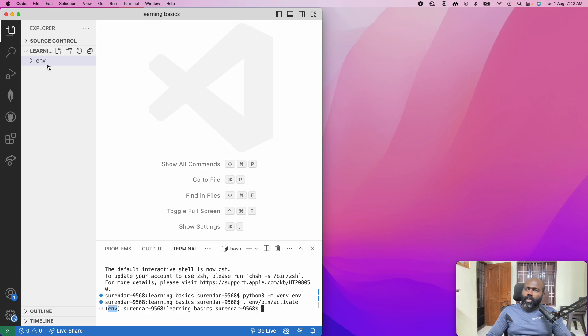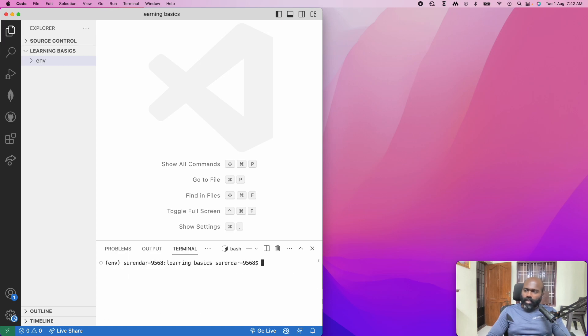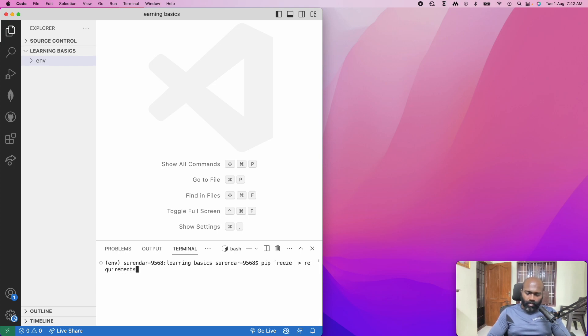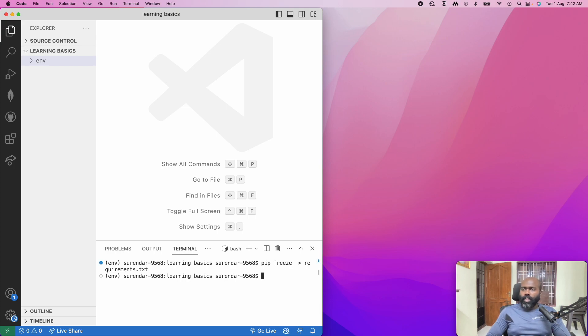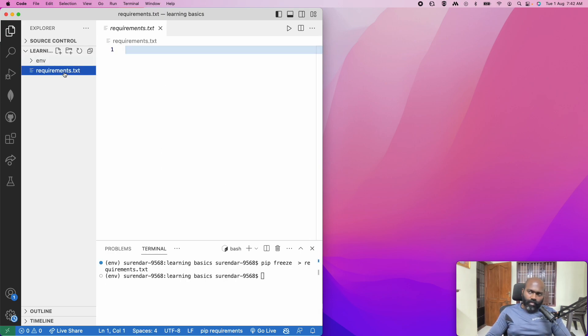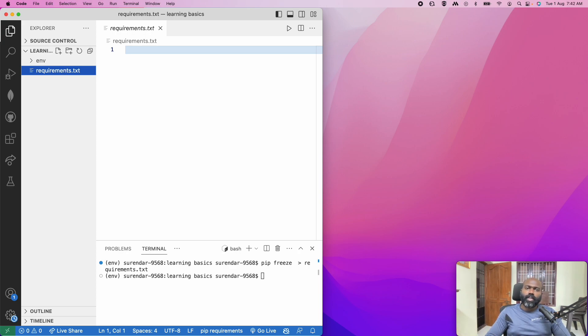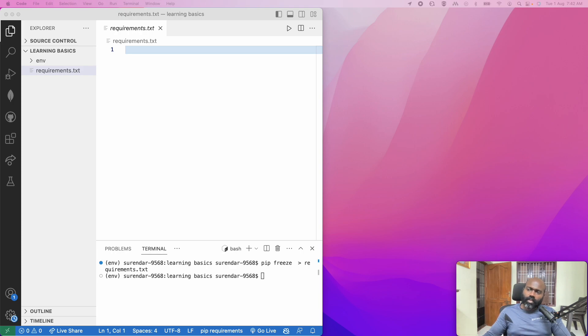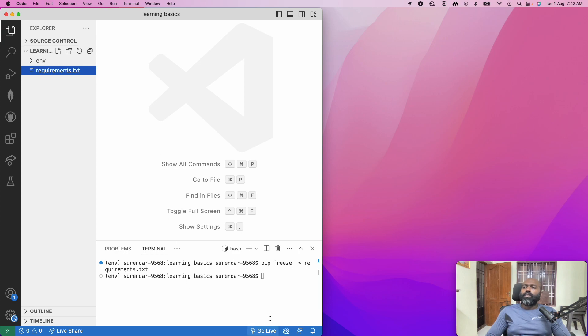One thing tricky is that Mac, the path is environment bin activate. If you want to use Windows, I think it will be environment-scripts-activate. If you want to see the path, you can activate it. Although Python has multiple projects, if you want to activate it, if you want to use this method, you can use this method.